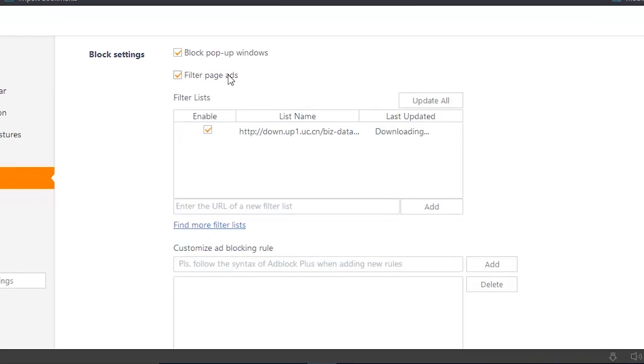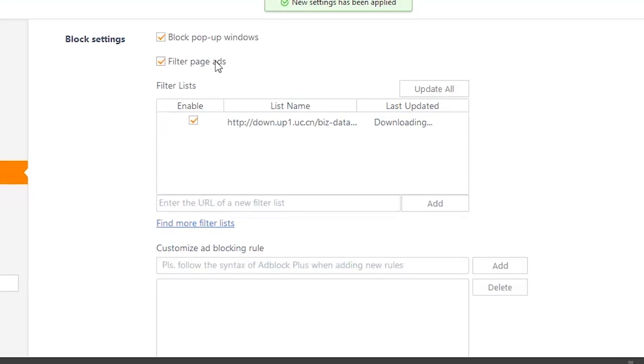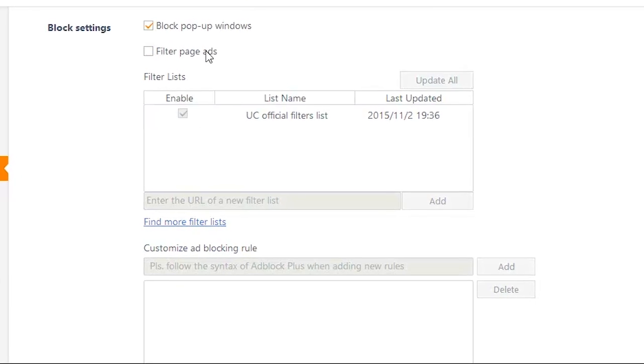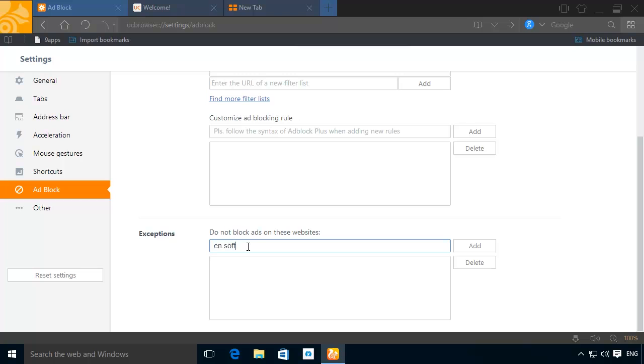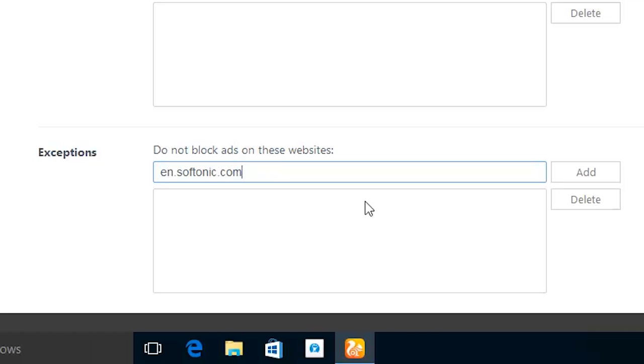UC Browser comes with an ad and pop-up blocker which integrates its own list of exempt and trusted URLs. But you can modify it by adding exemptions and blocking pages manually.